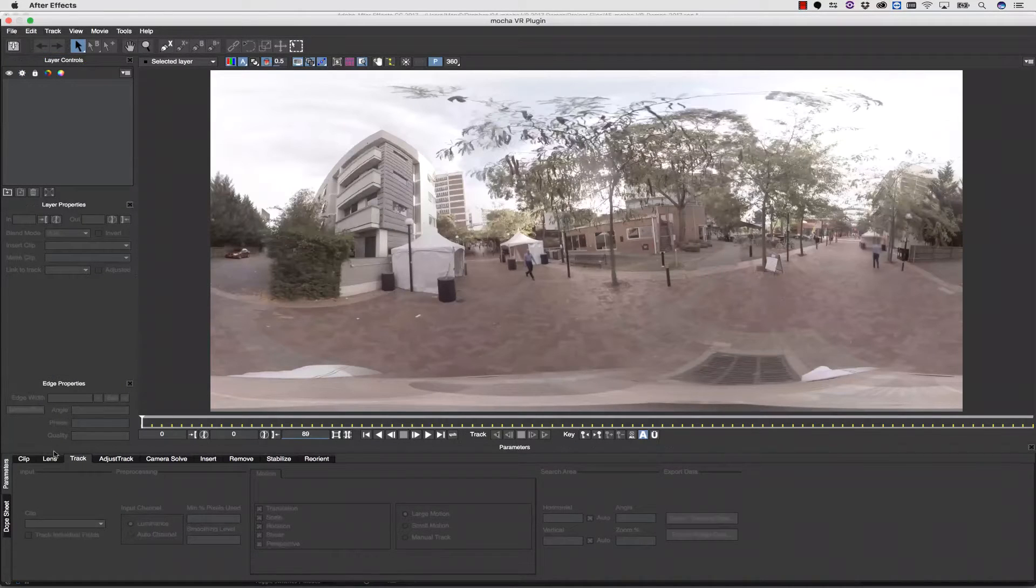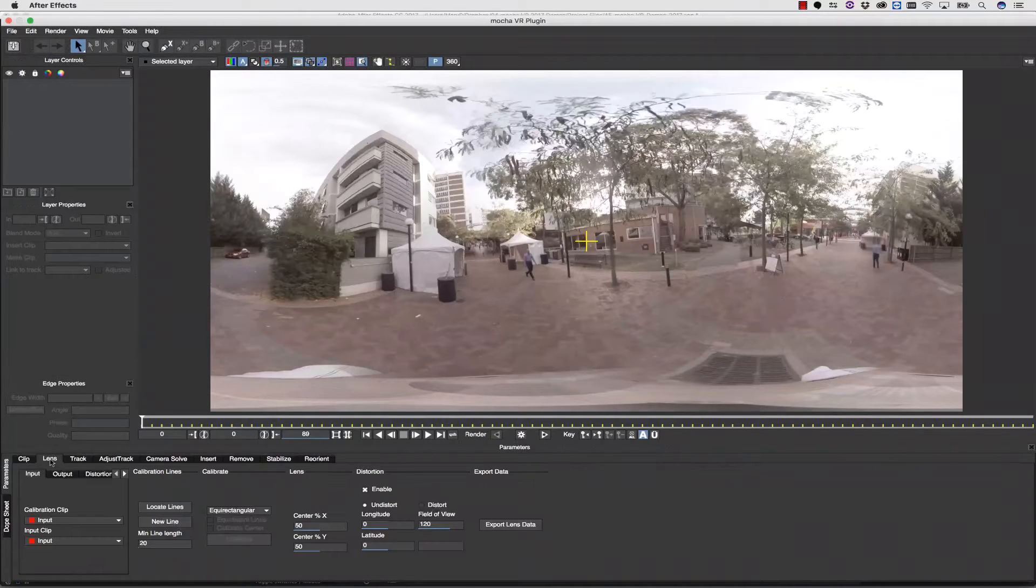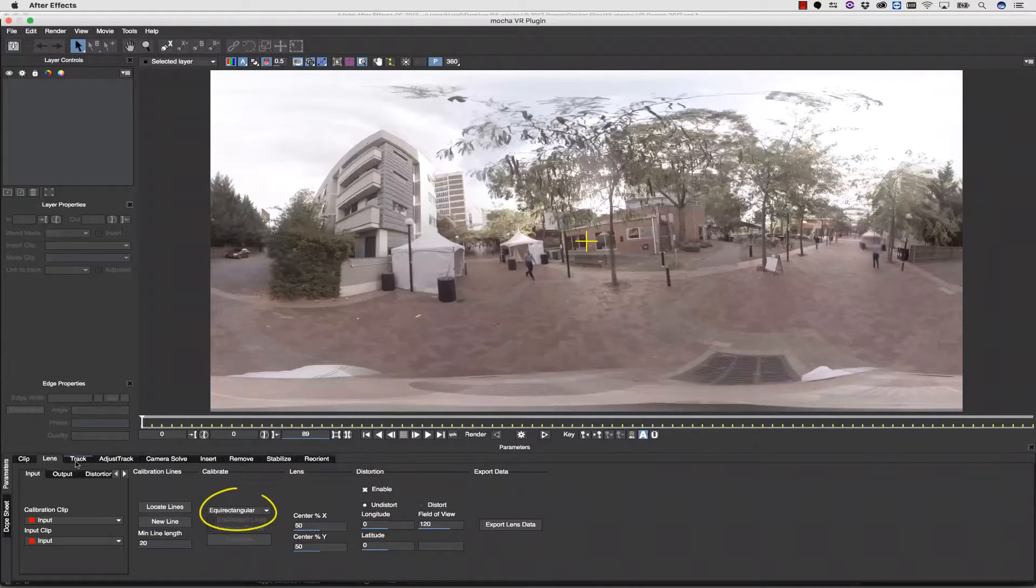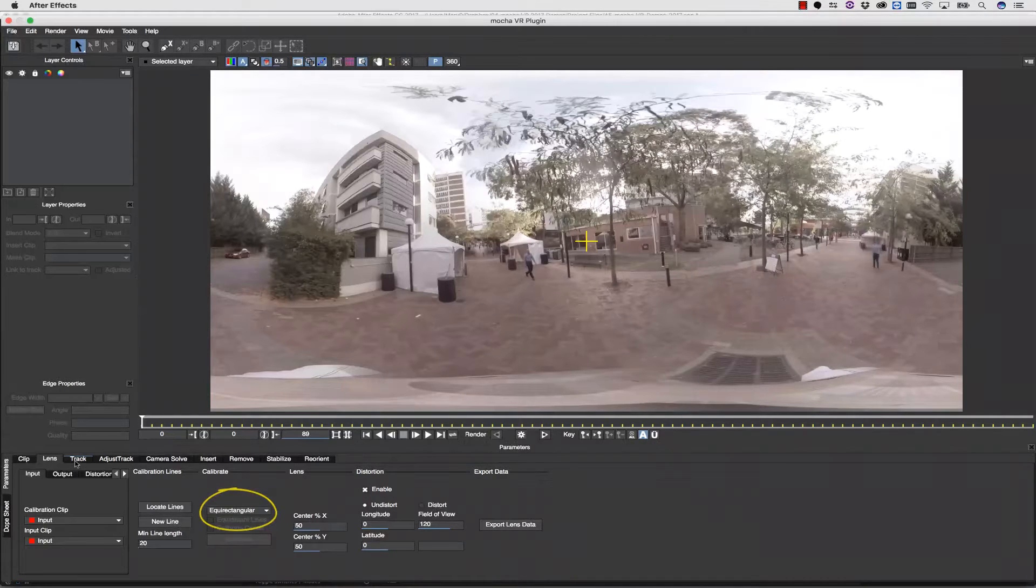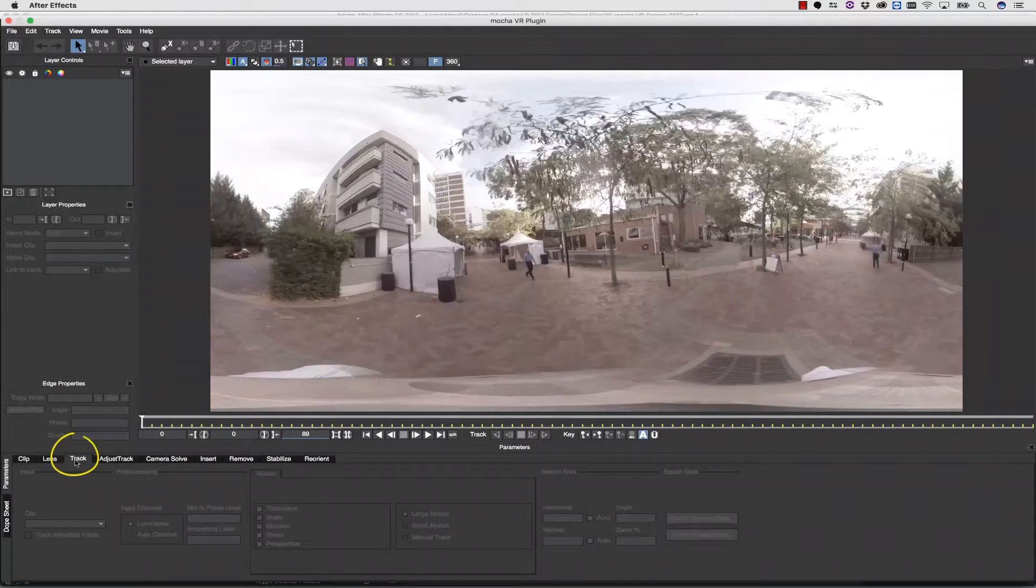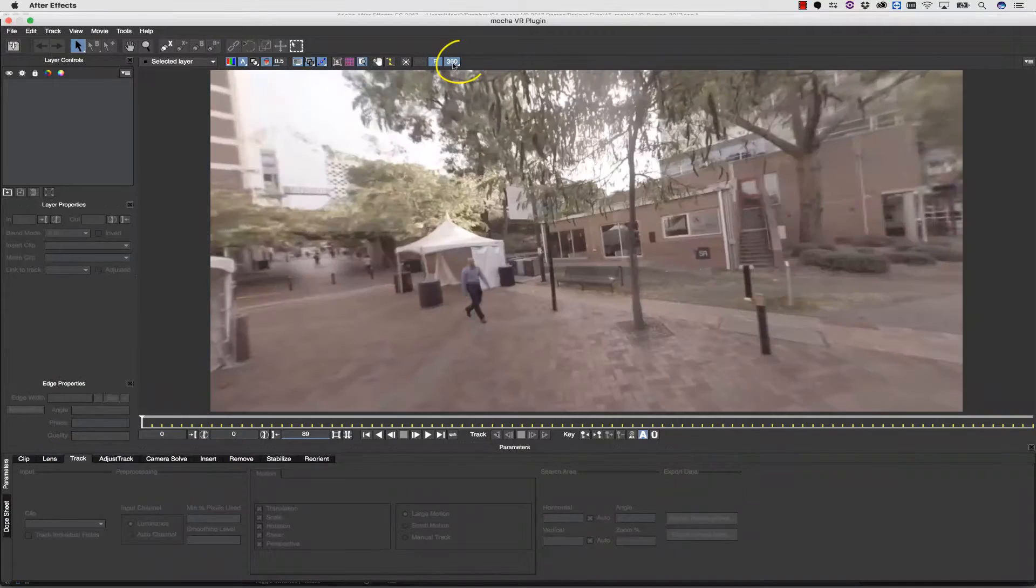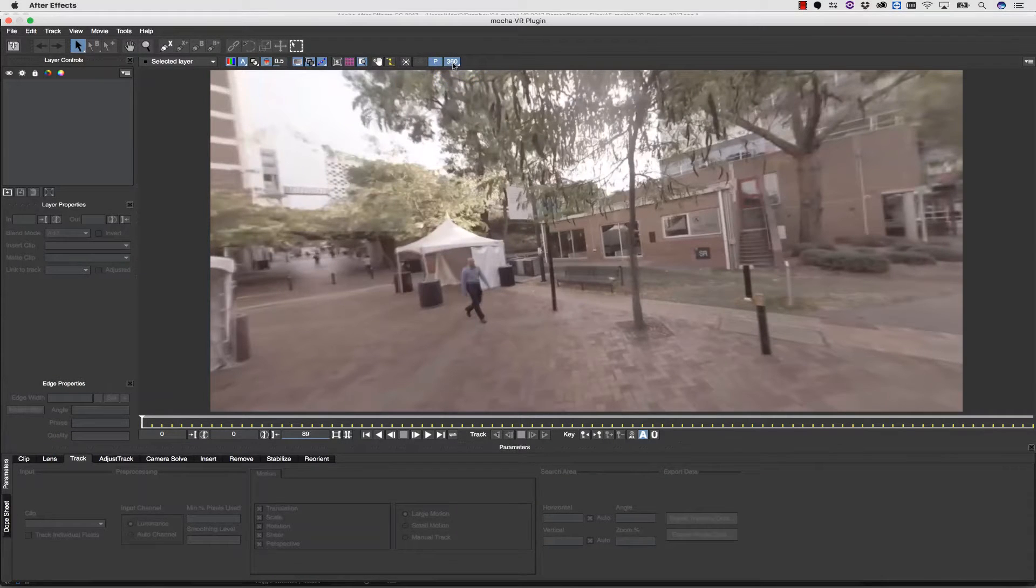When Mocha launches, it reads our footage directly off our timeline. The equirectangular lens model is automatically selected. I can click on my Track tab, and then I can actually click on my 360-degree button to move around in proper 360-degree space.